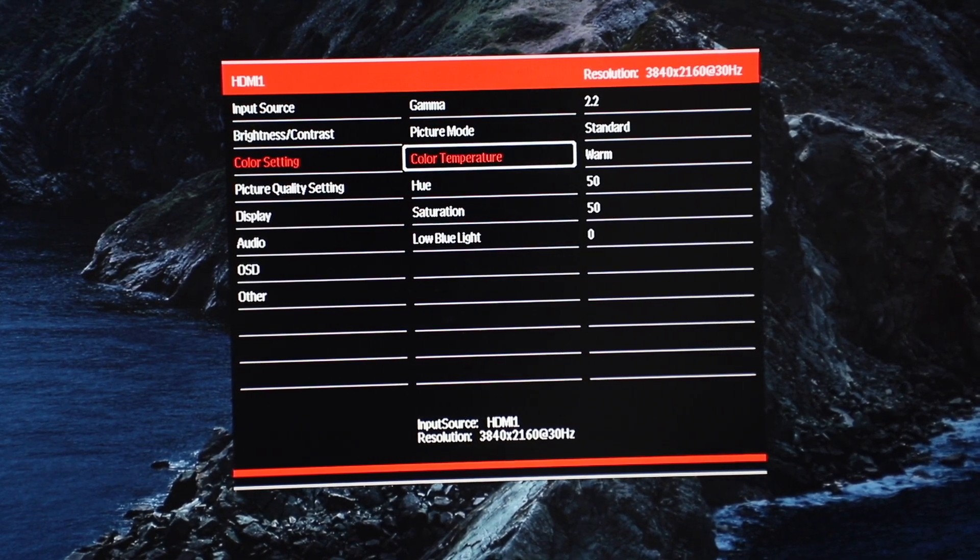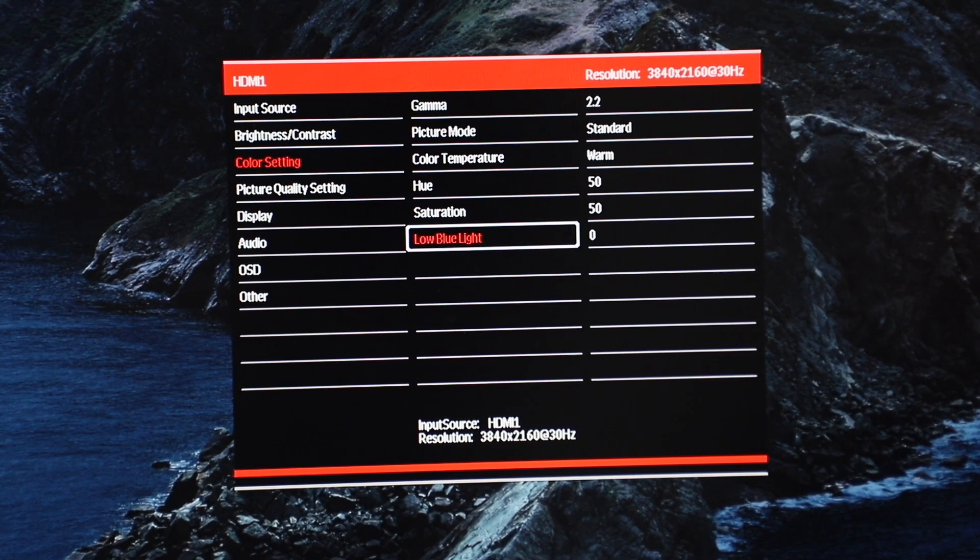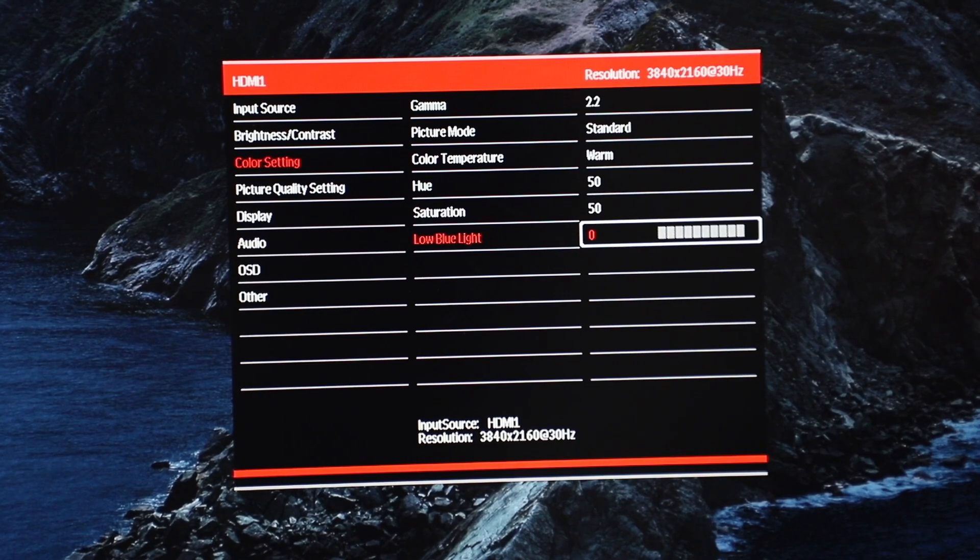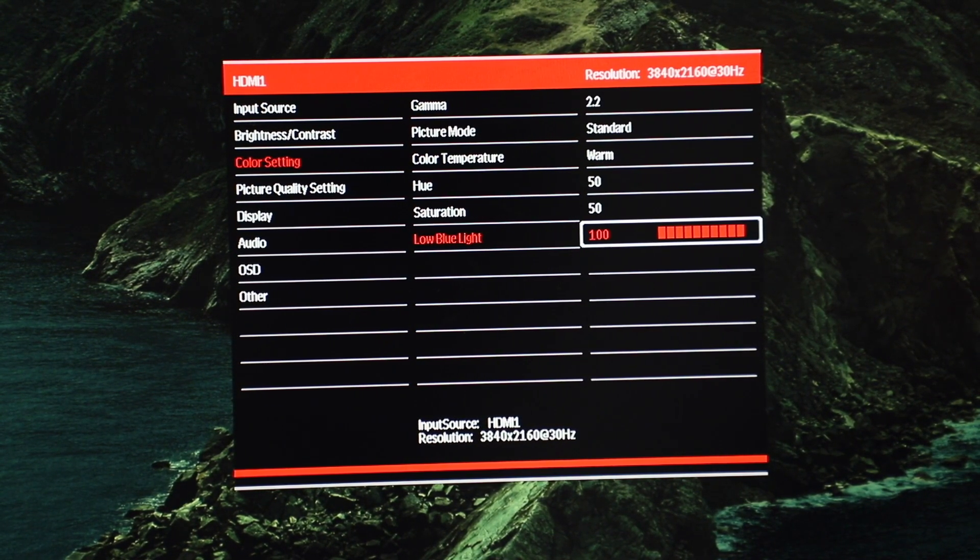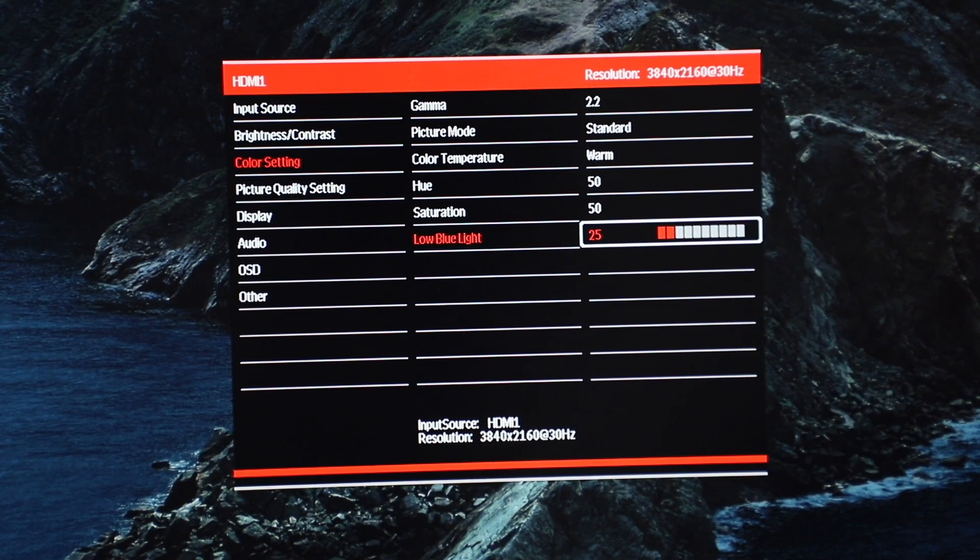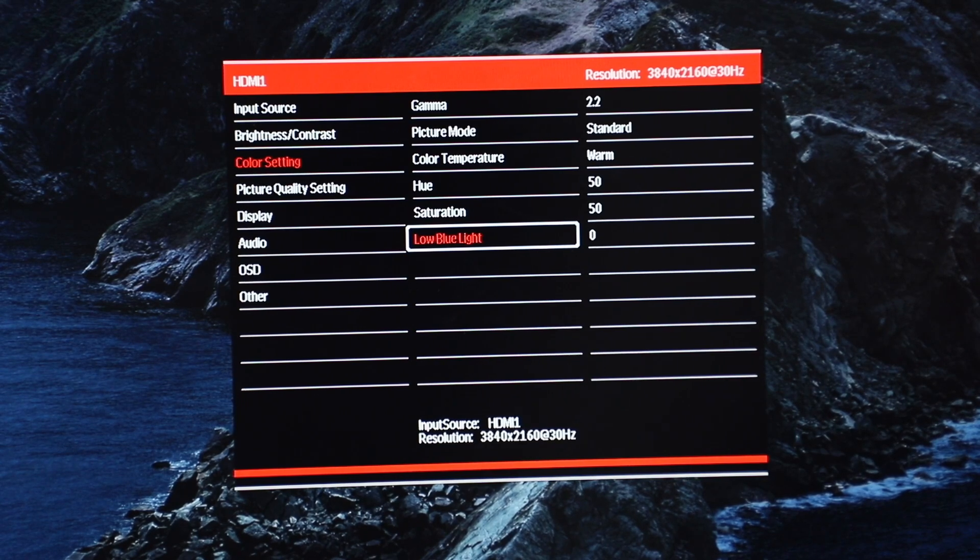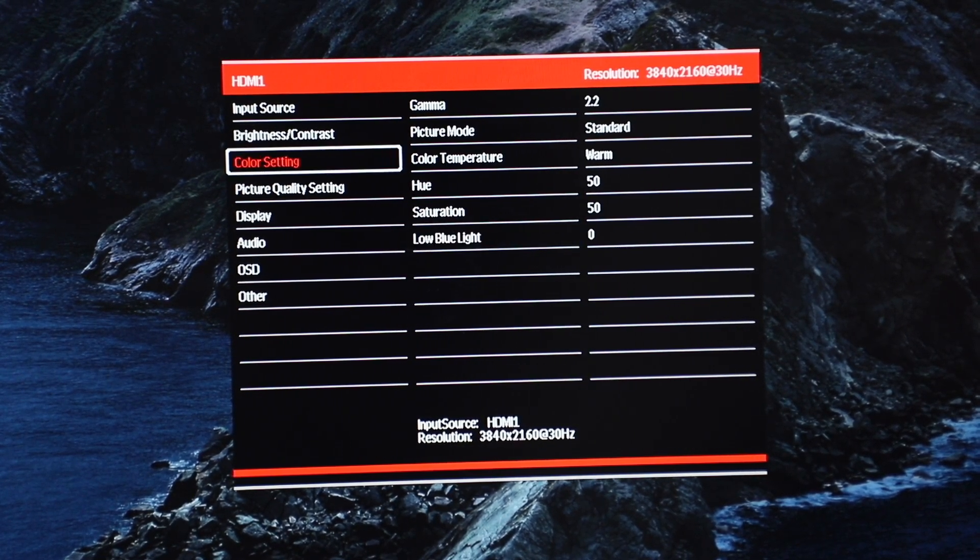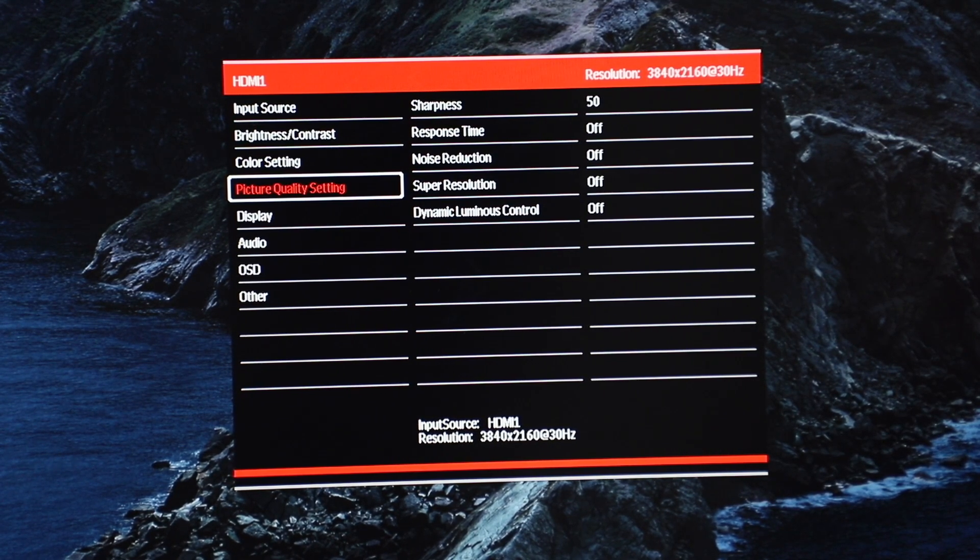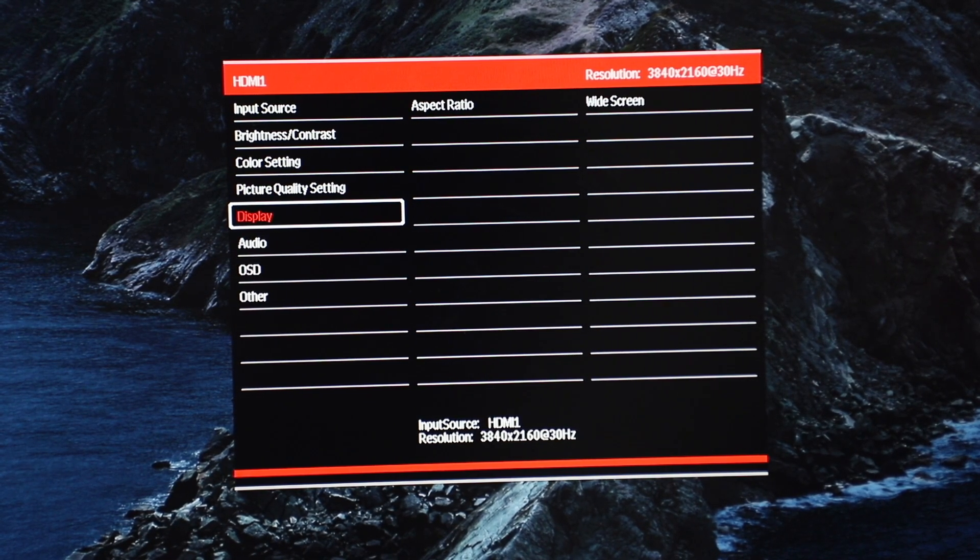So this is very interesting because when you adjust this, it will change up the color temperature on the monitor so it becomes a bit more yellowish. You can choose what levels you want this to be on, but it's a very nice inclusion because with low blue light, it helps to protect your eyes a bit more. Going down to picture quality setting, you can adjust sharpness, response time, noise reduction, super resolution, dynamic luminous control.